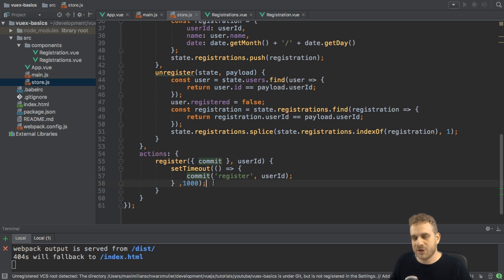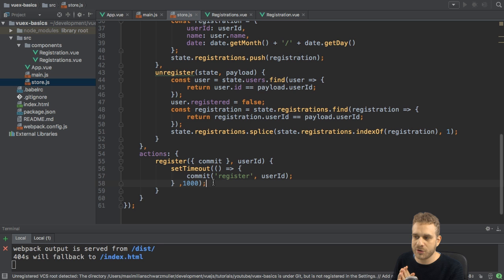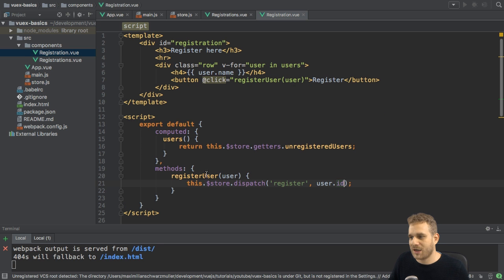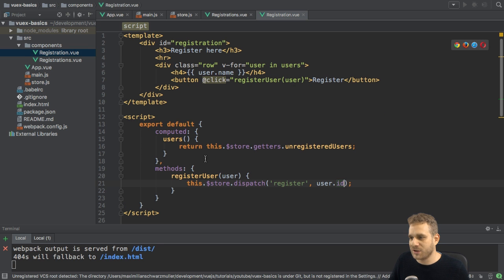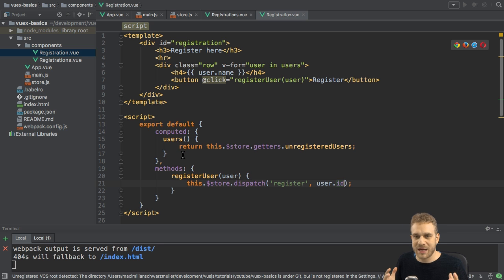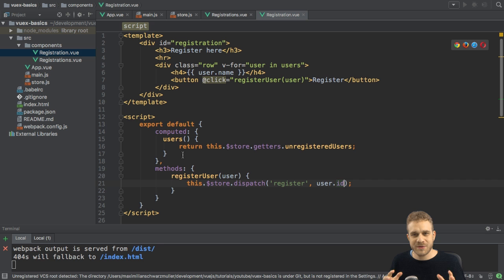So this is an action here, running some async code. Now, since we dispatch our action here in the registration.view file, we have the same behavior as before. With that,